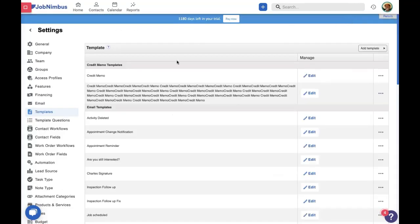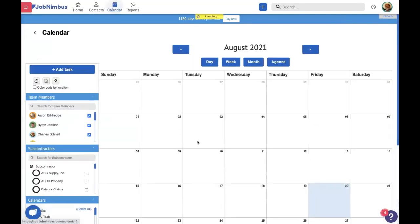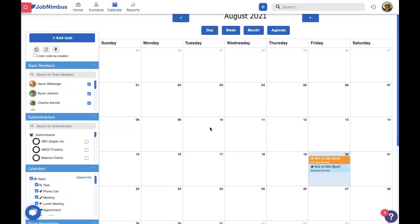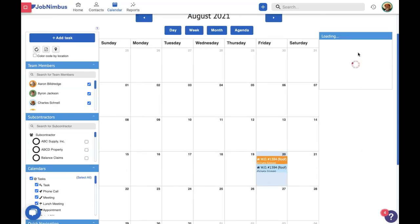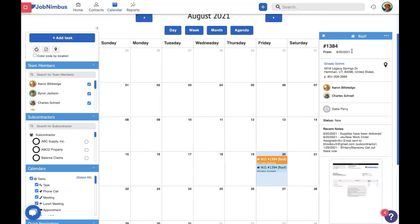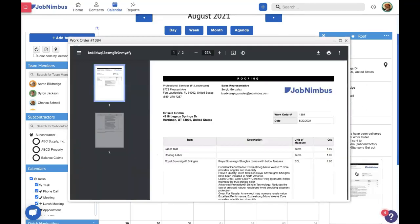Something else you'll be able to do with your work orders is see them on your calendar. Scrolling in, we see the work order for Grisela in two different colors for the people assigned to it — Aaron and Charles. If we click into the work order, it pulls up all the relevant information on the right-hand side, including the recent note, who it's assigned to, what subcontractor is working with it, and so forth. We could even click in and view the document right here on the page.